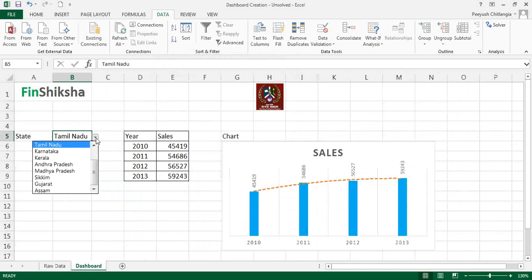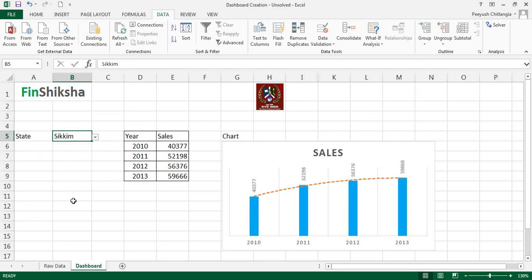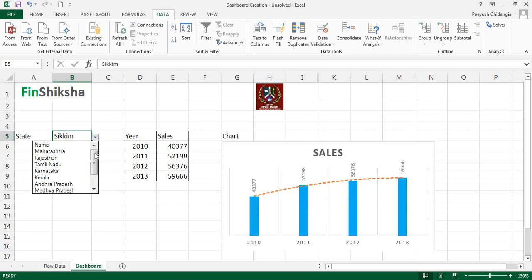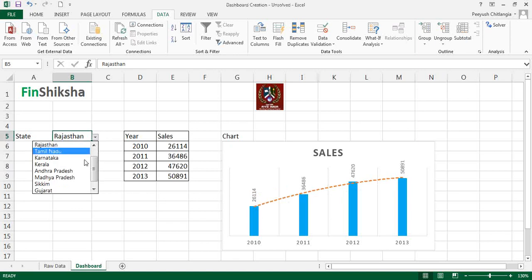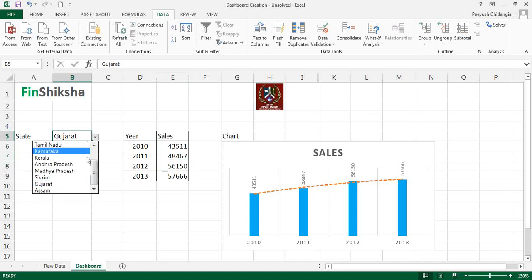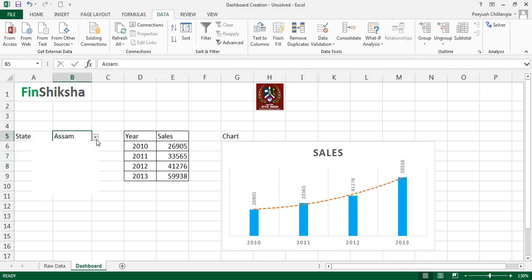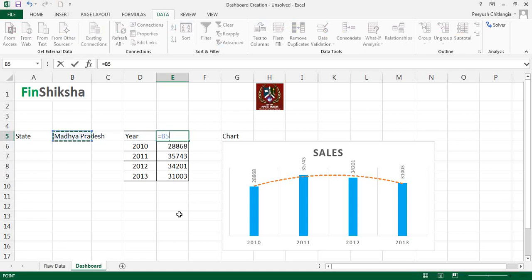Now a dropdown menu appears on that cell. You can select Maharashtra, Tamil Nadu, Sikkim, or any of the available states from the list. Based on the state selected, the VLOOKUP table updates dynamically and the chart automatically changes its values. This is extremely useful for creating a dashboard where data points are calculated and displayed automatically.